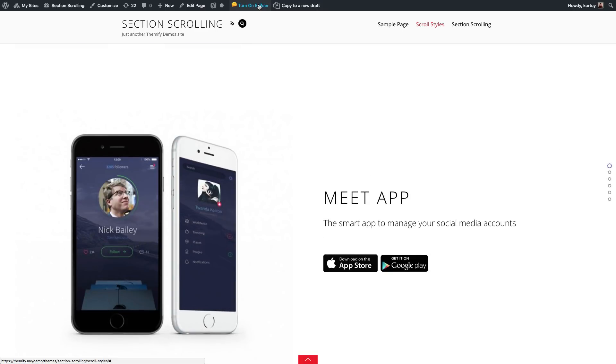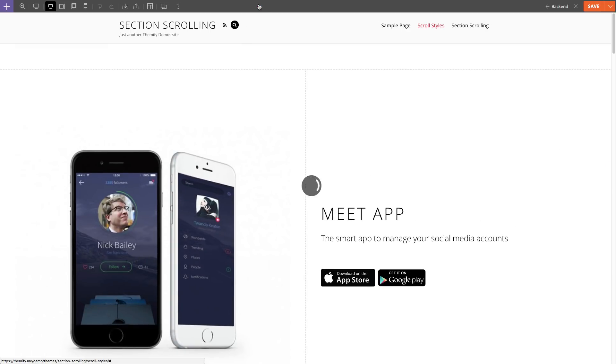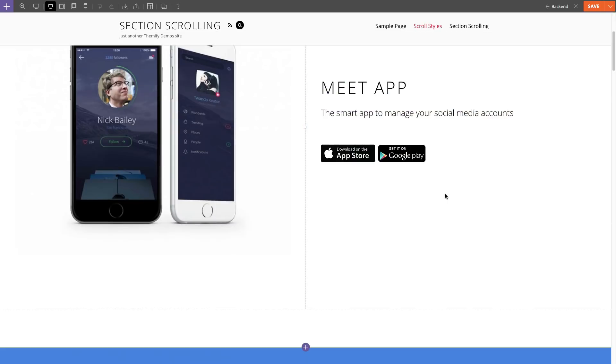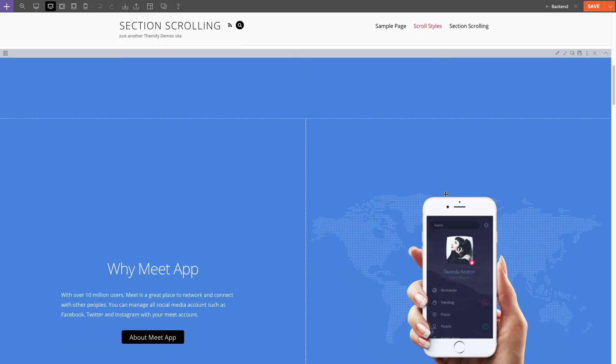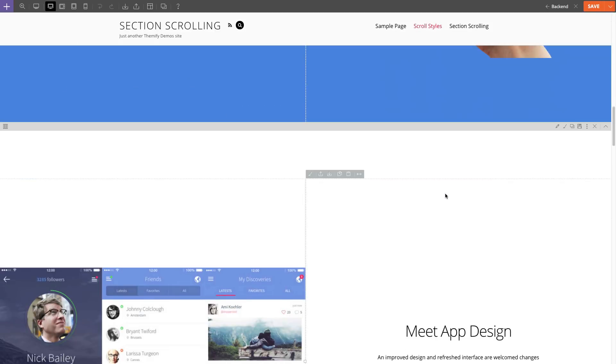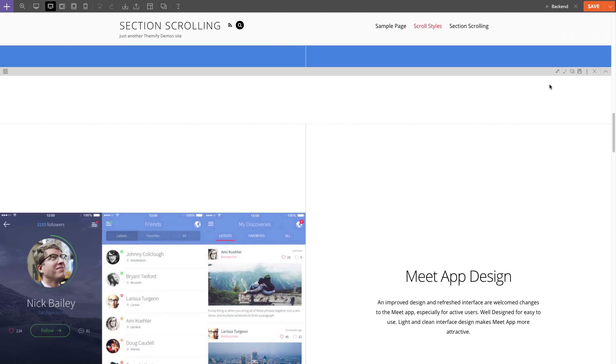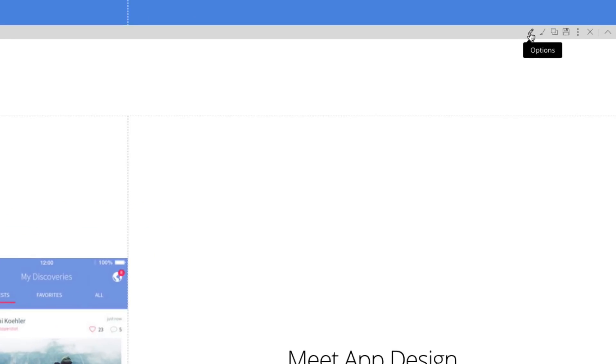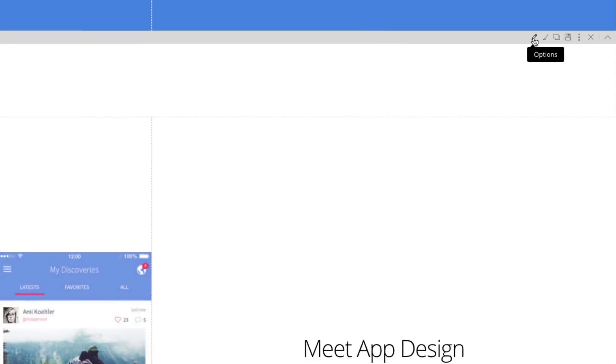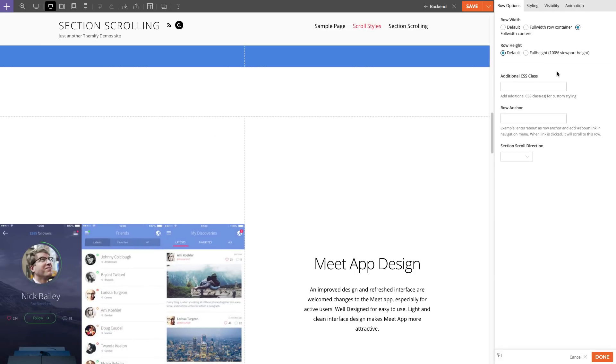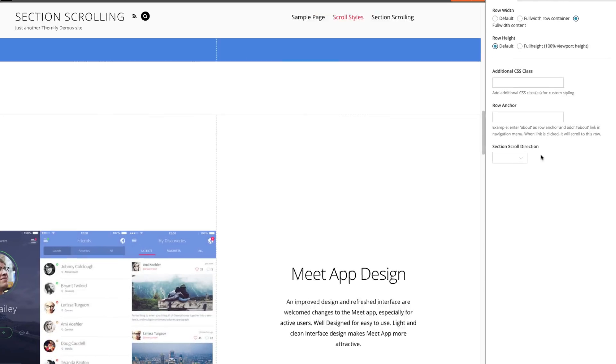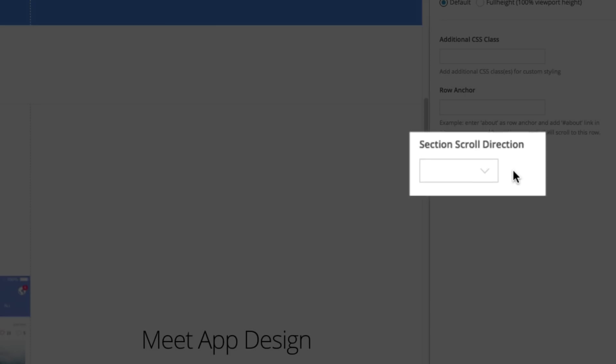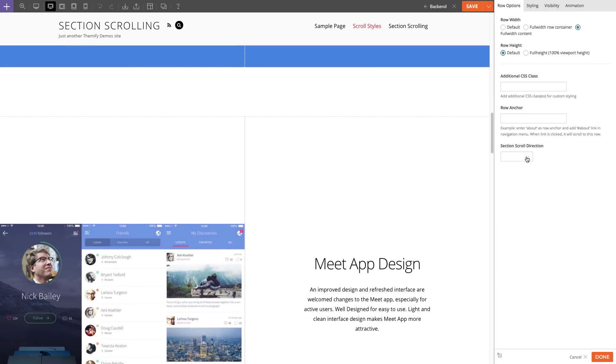What I'm going to do is turn on the builder. And then I'm going to scroll to the third row. And I'm going to click on this pencil icon to open the row options panel. And here you'll see a new option called section scroll direction. I'm going to select horizontal for this row.